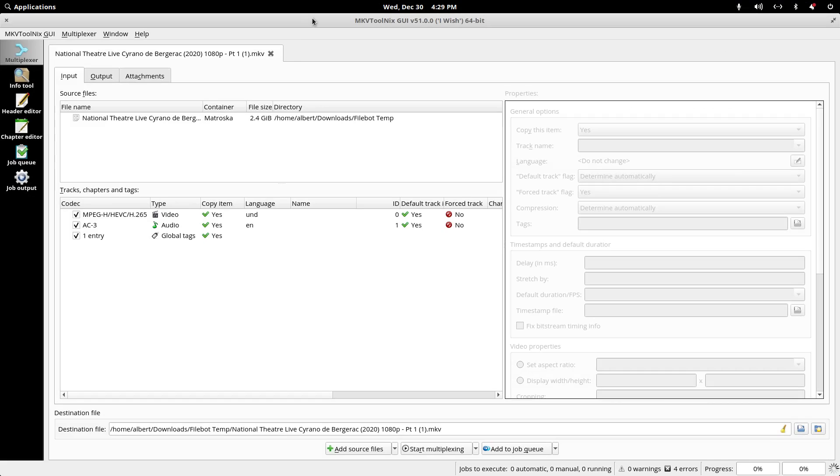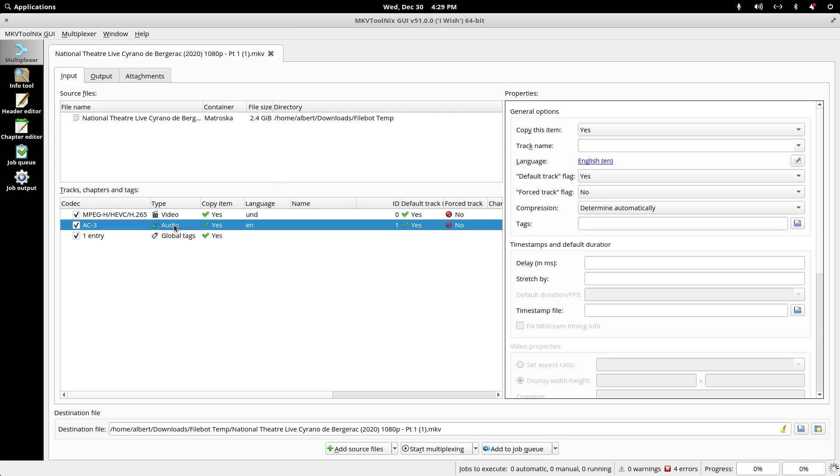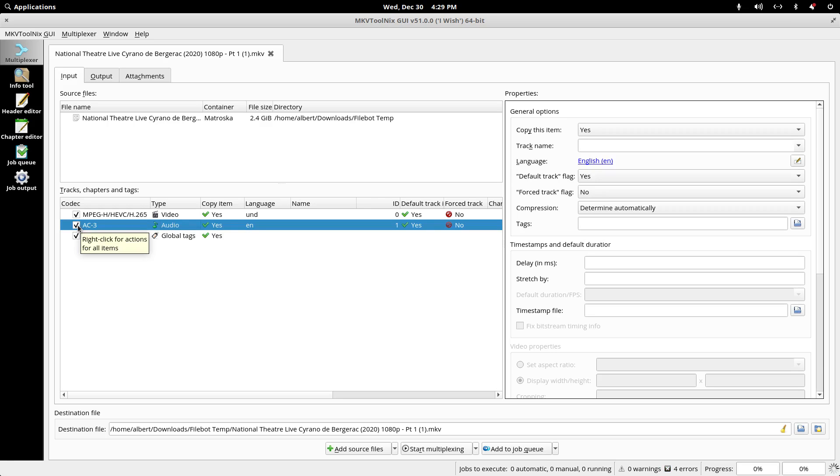This is where, if you wanted to remove a subtitle or change the flag on a subtitle, or if you had two audio tracks in English and Spanish and wanted to remove the Spanish, you could simply uncheck it and get rid of an extra audio track or subtitle track.